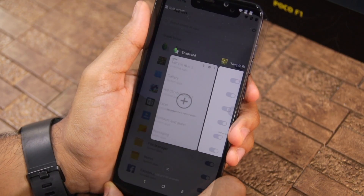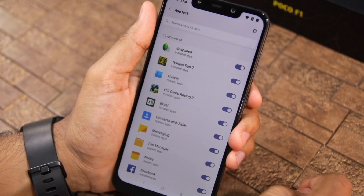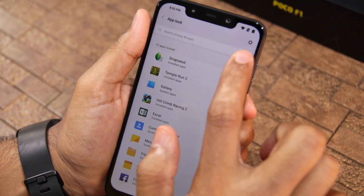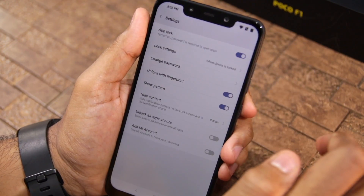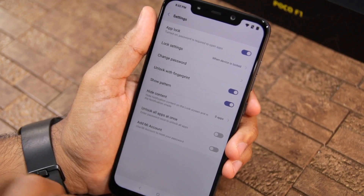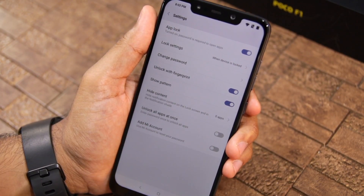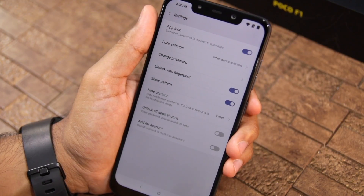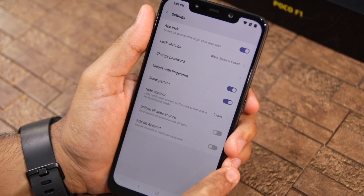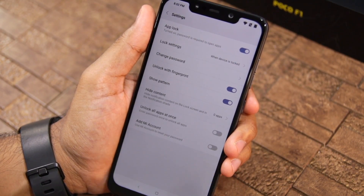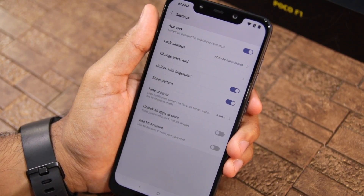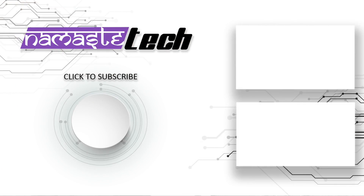So do keep this in mind. There are plenty of other features in App Lock that you can play around with. Simply open App Lock and tap the settings button in the top right corner. Here you have the option to change the password, disable the unlock with fingerprint option, hide the unlock pattern, unlock all applications at once, and more. Make sure to explore them according to your own liking.